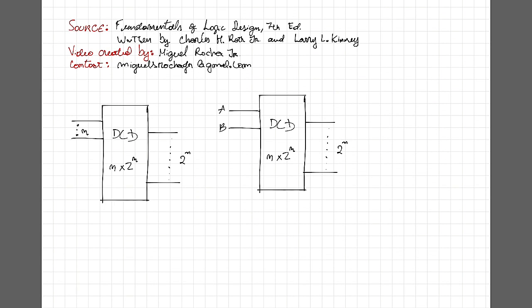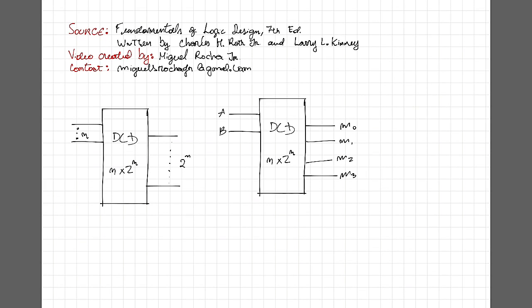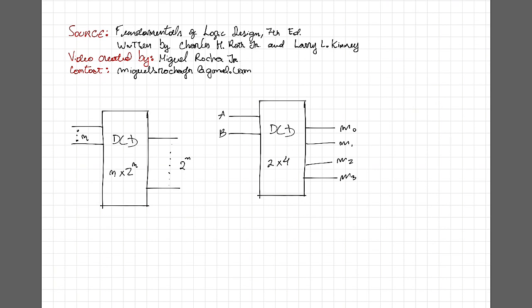So let's name our inputs as A and B. And since we have 2 inputs, we have 4 outputs, which are going to be, for the mean terms, M0, M1, M2 and M3. And let's also change here to 2 by 4.